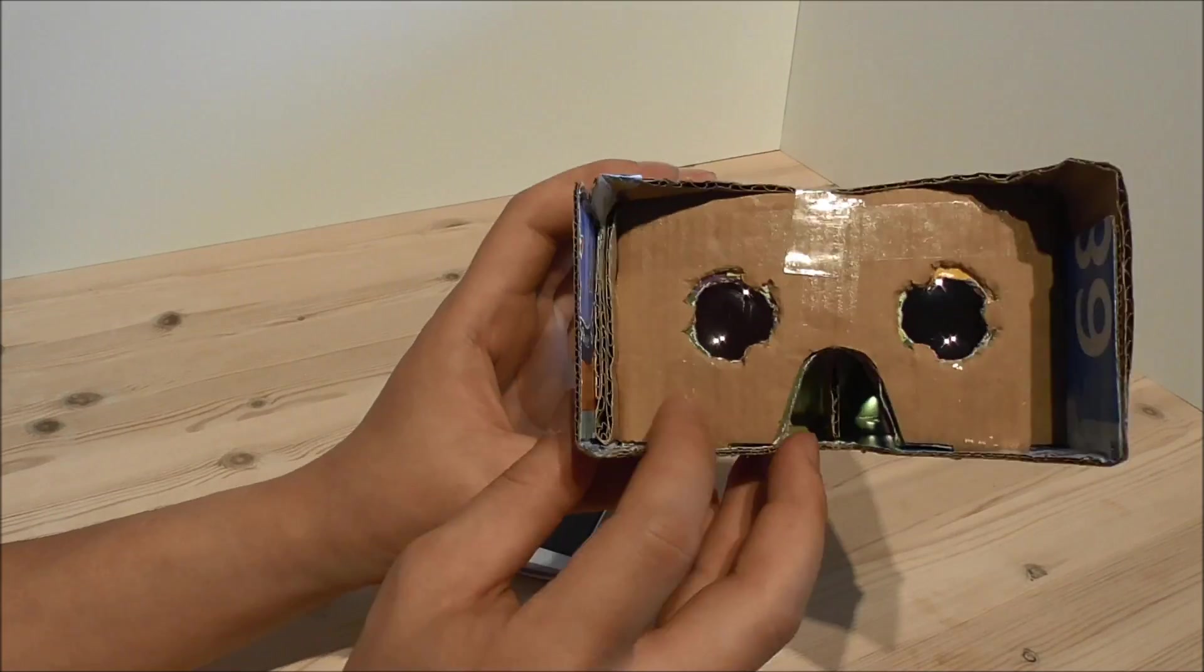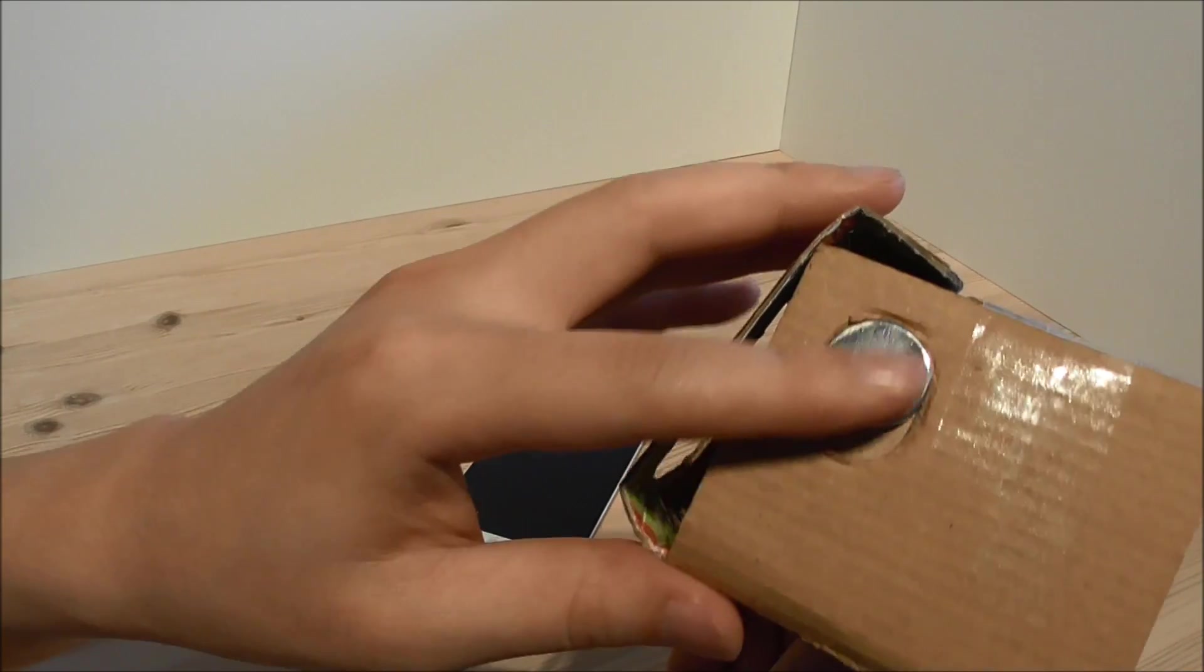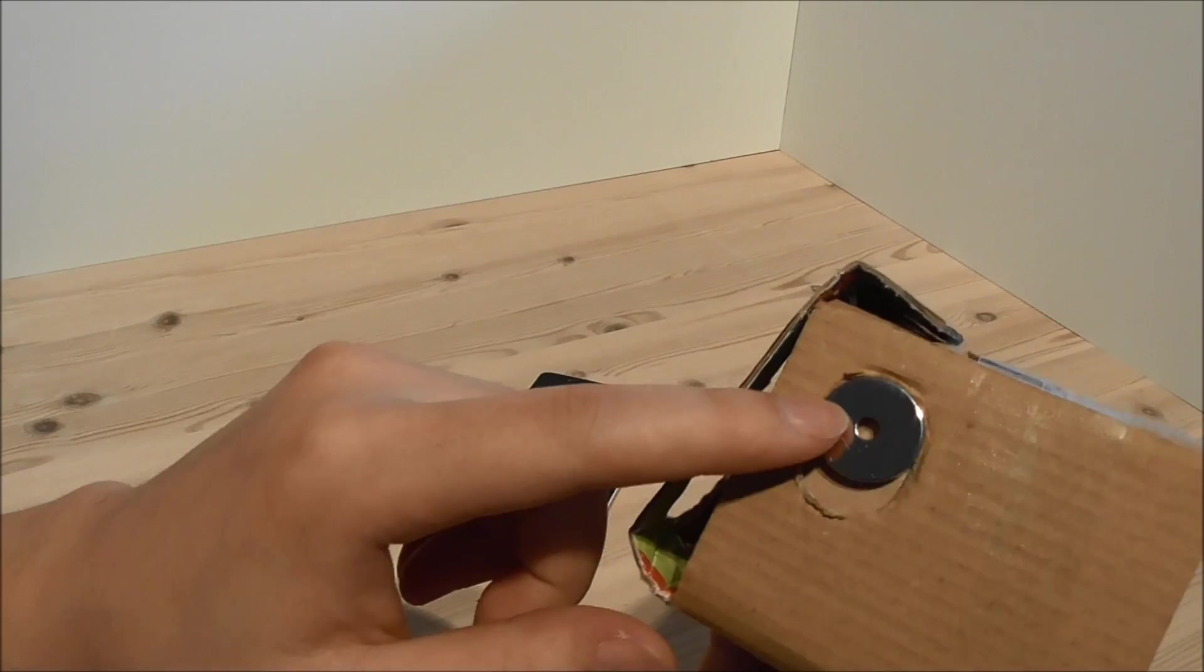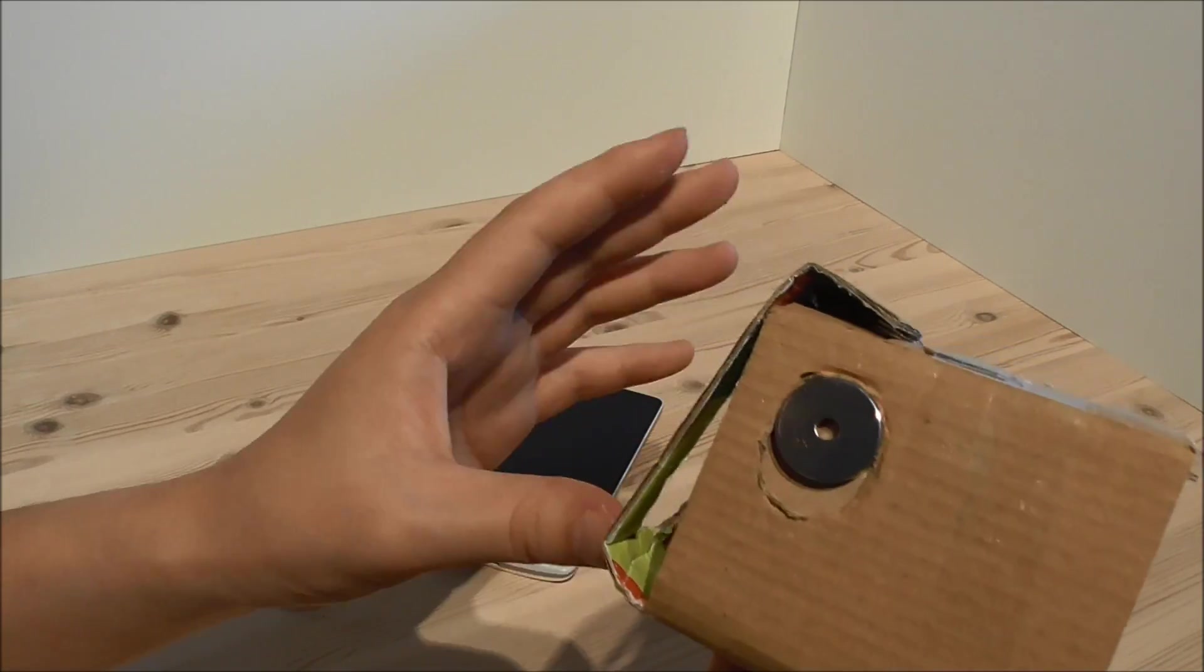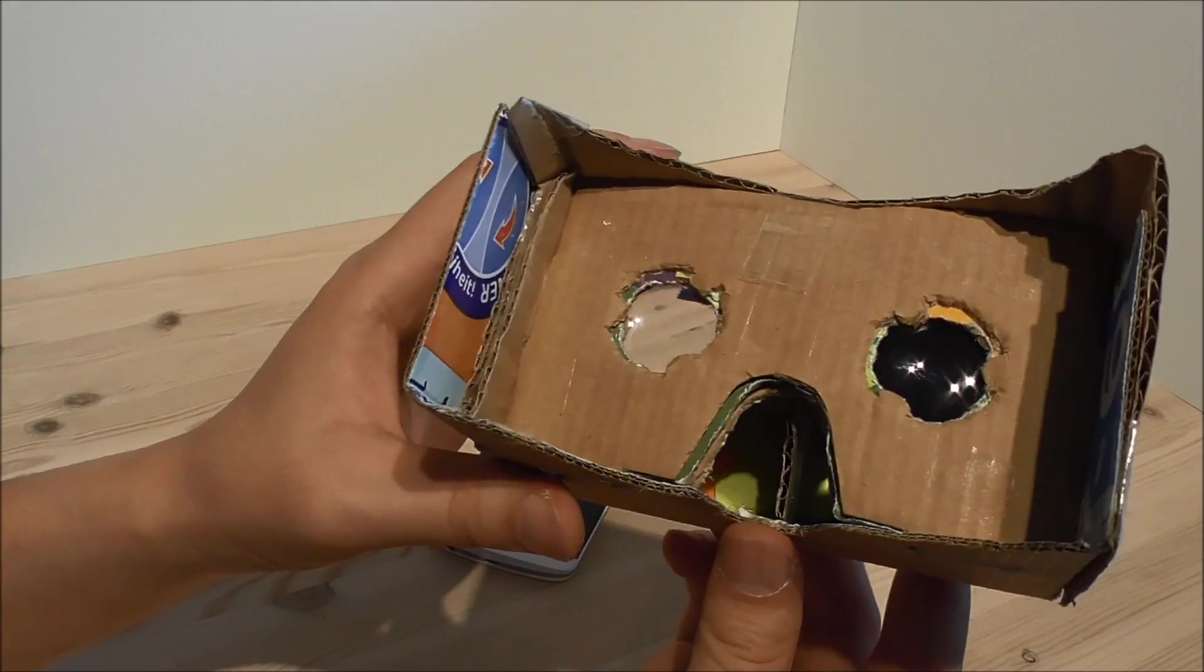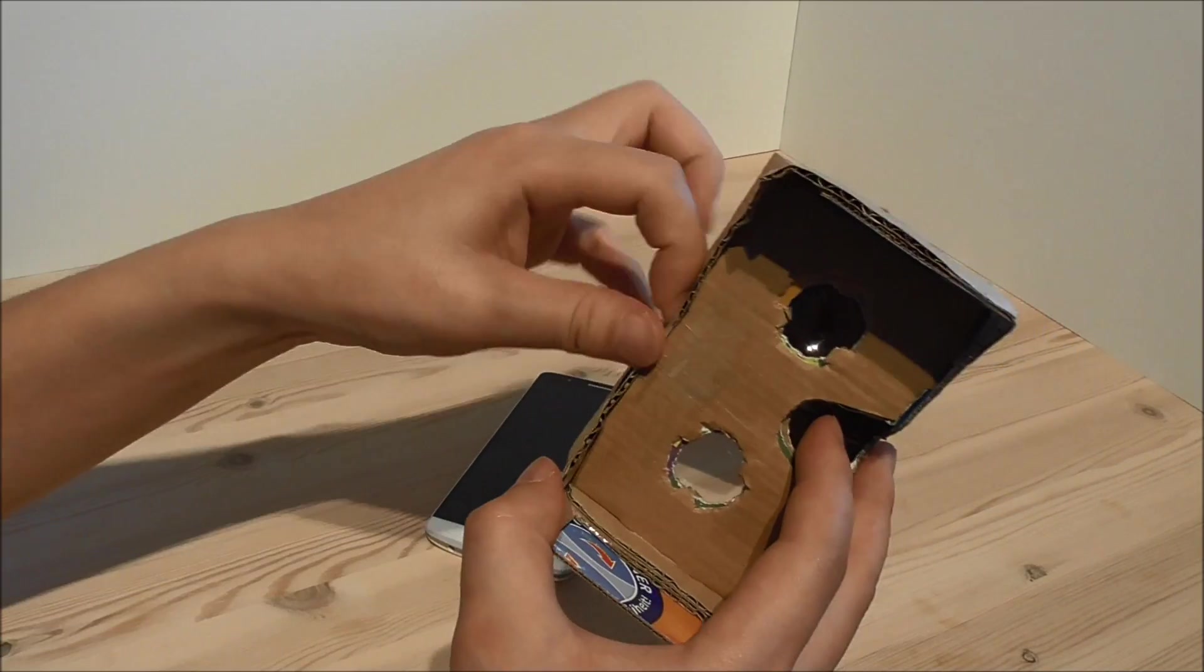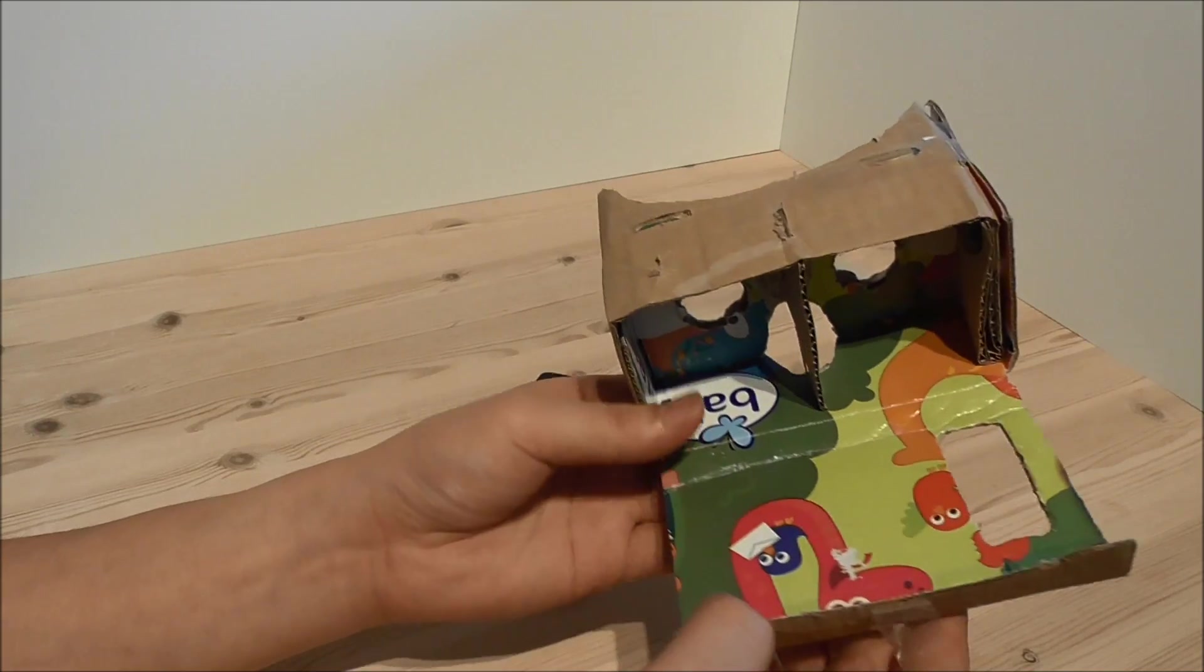Another thing is the magnet here. The magnet is the button to activate things. On the other side, there's another magnet. You just swipe it down. When the magnet changes, the phone can register this as a button and it will activate. As you can see...